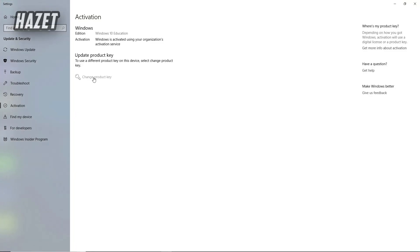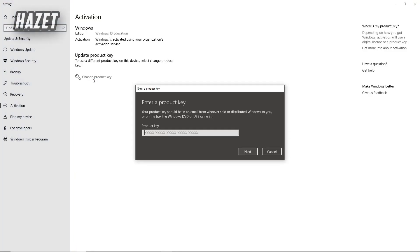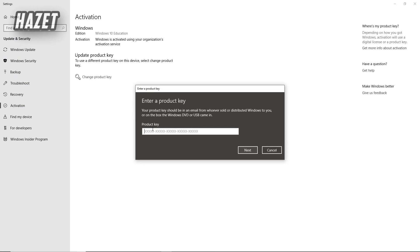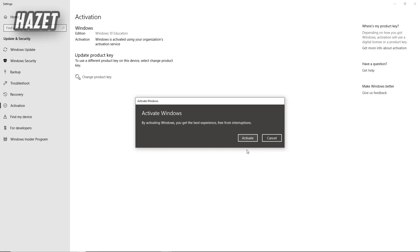Now click on change product key and just paste your key and press next. Now click on activate.